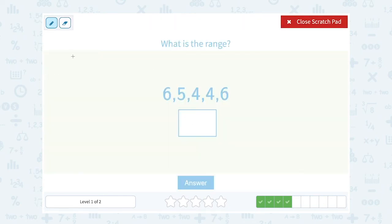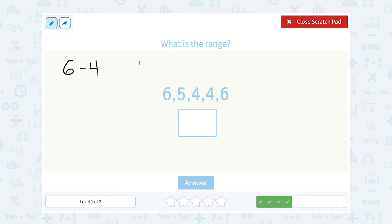This time our biggest number is 6 — there are actually two 6's, but it's still the biggest number. The smallest number is 4 — there are two of those as well — but 6 minus 4 gives us a range of 2.